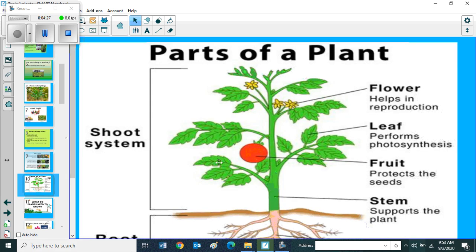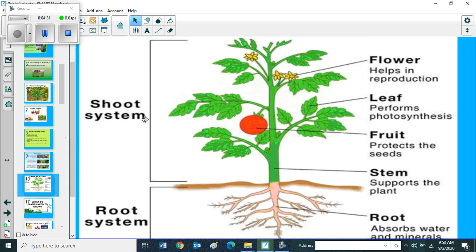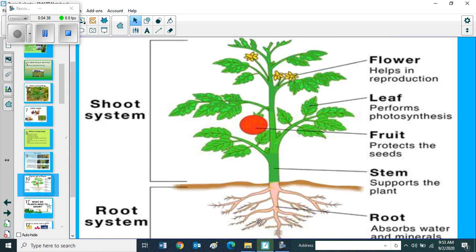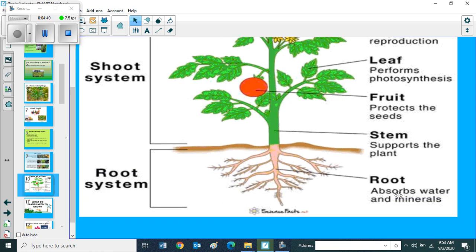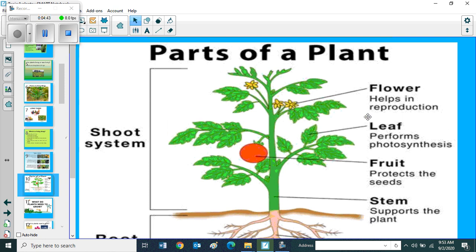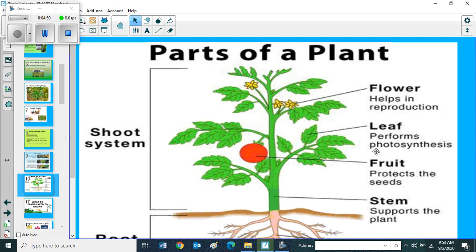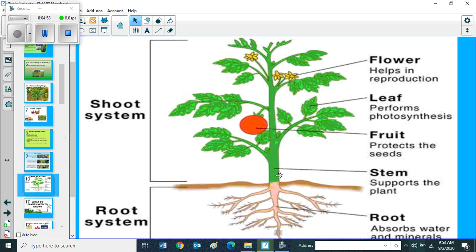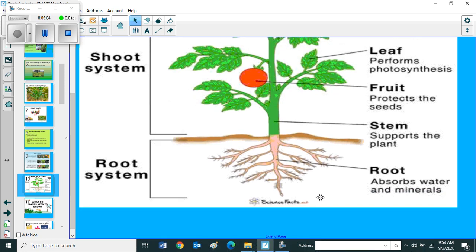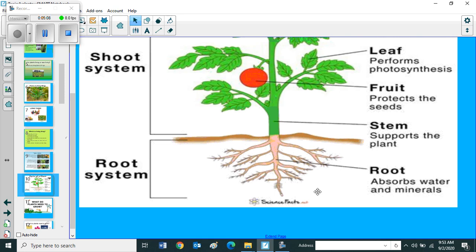Next, parts of a plant. So here we can see shoot system and root system. Shoot system include flower, leaf and fruit. Root system means root. Flower helps in reproduction. Leaf performs photosynthesis. Fruit protects the seeds. Stem supports the plant. Root absorbs water and minerals.